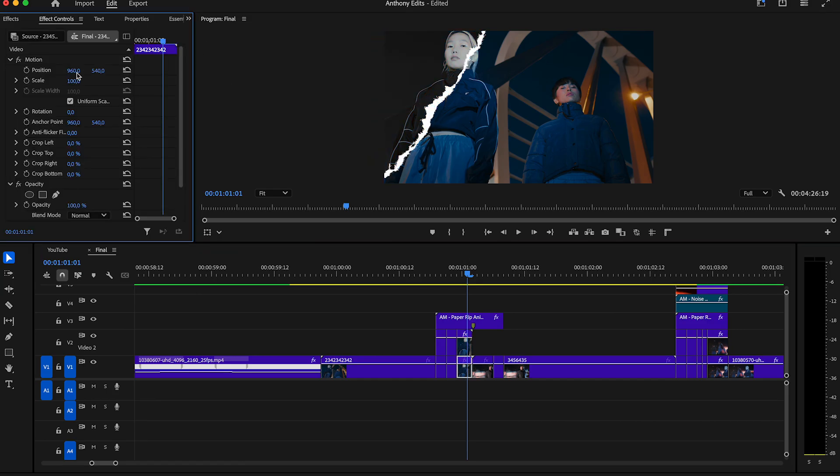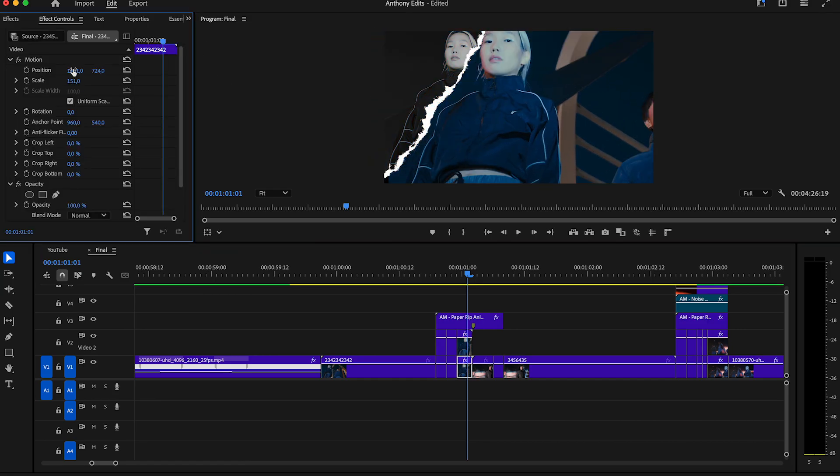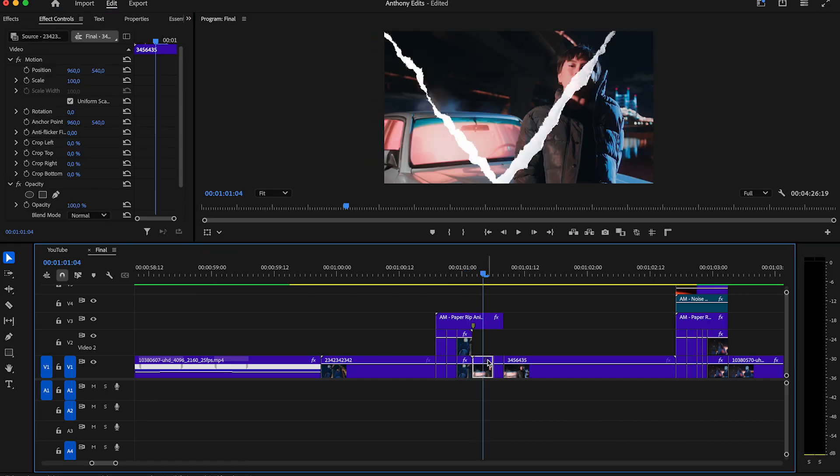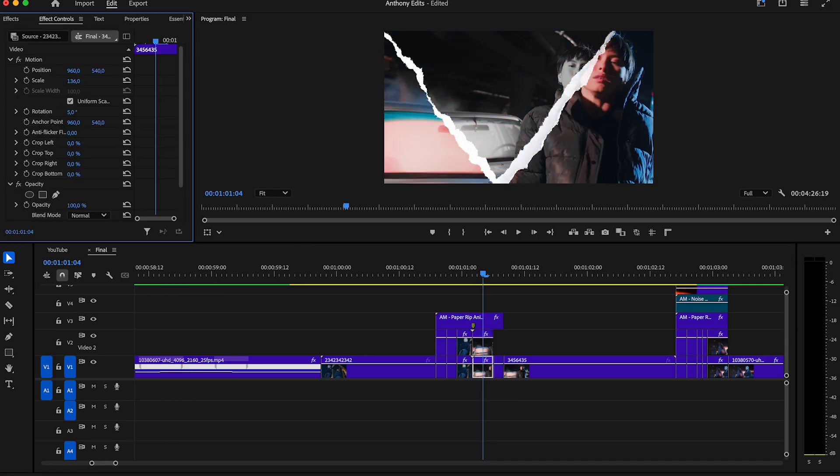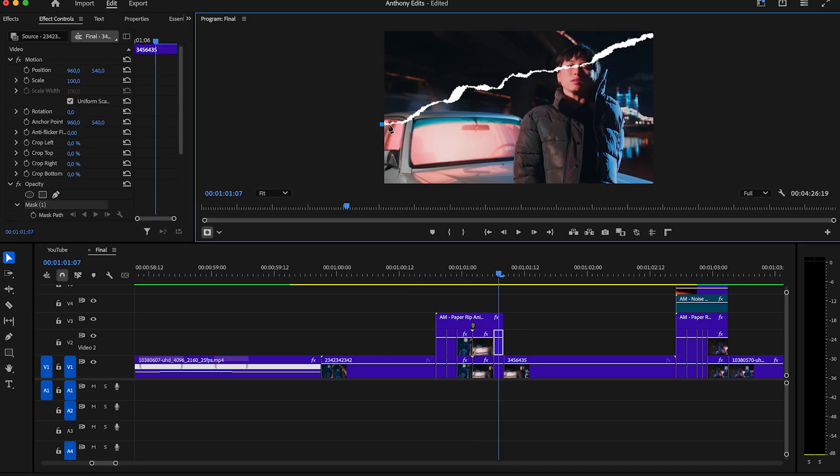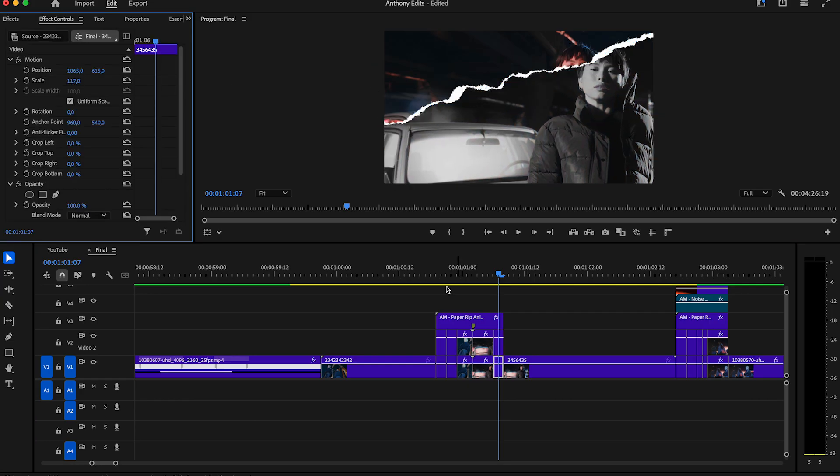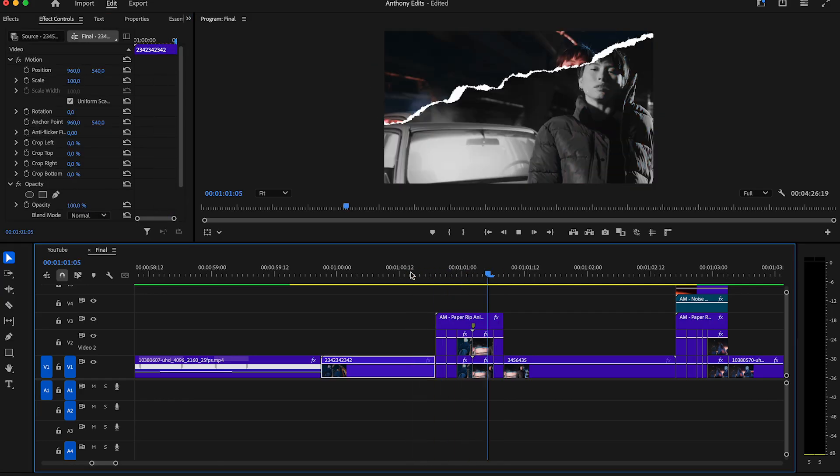And let me say it one more time: this ripped transition you can download for free in the description. If you have any question just let me know in the comments and I will help you out. Let's see how our transition is looking now.